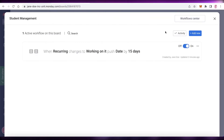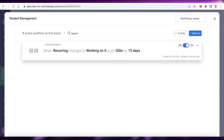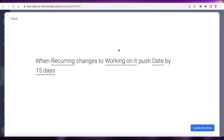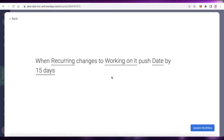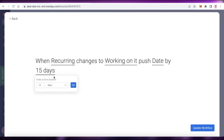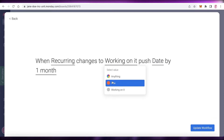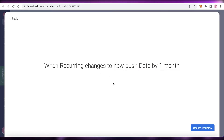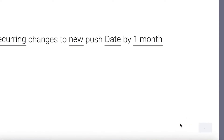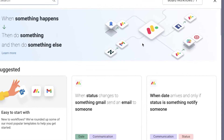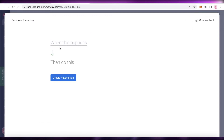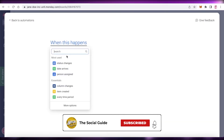You can also add more automations by going back to your Workflow Center. You can see the current workflow: whenever a recurring task's status changes, the due date is pushed by 15 days. Click on the workflow to edit it — you can update it to push the due date by one month instead. Click 'Update Workflow.' Then click 'Add New' and 'Start from Scratch' to create another automation.